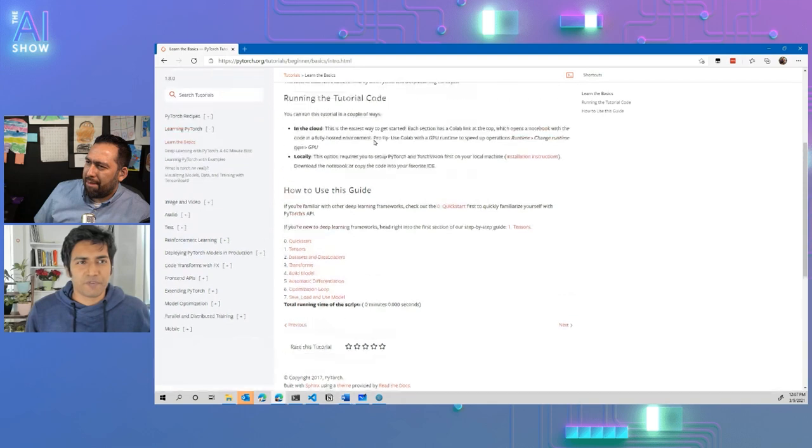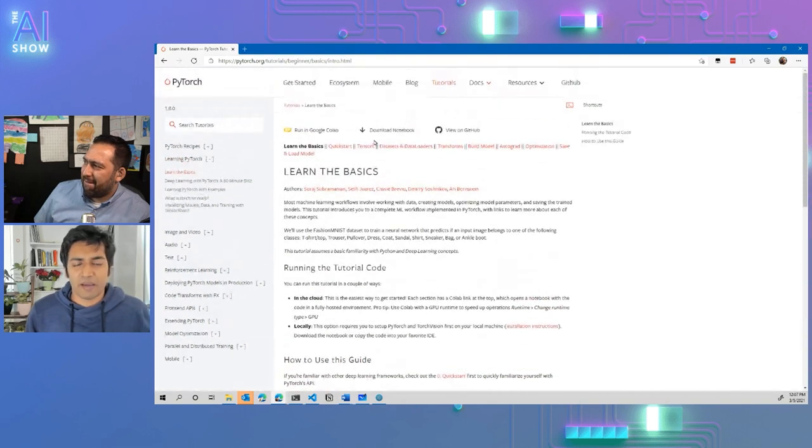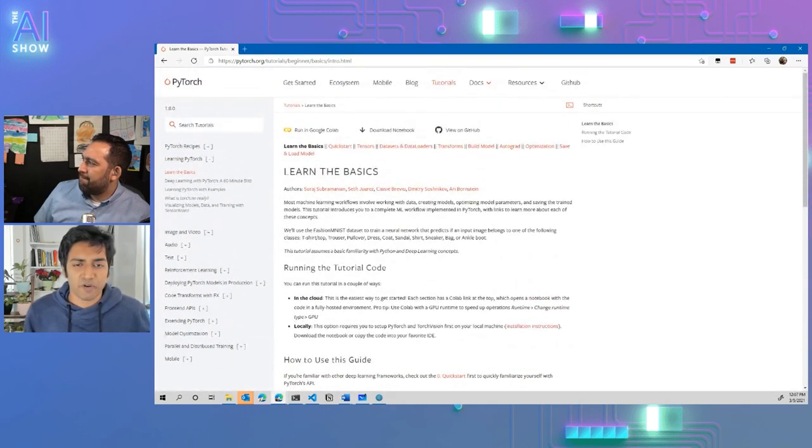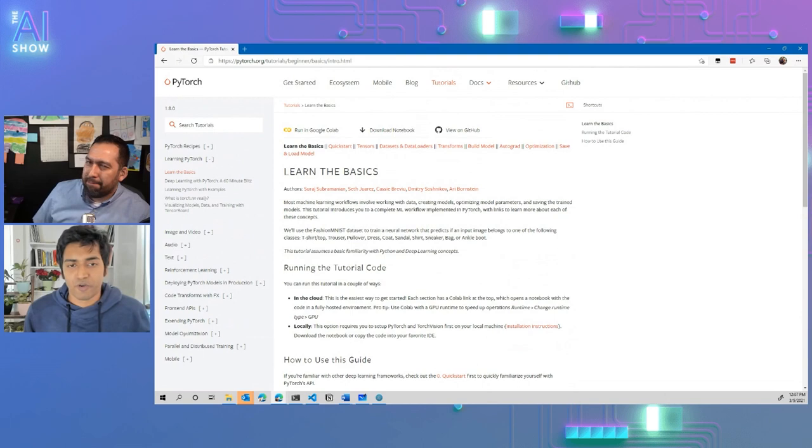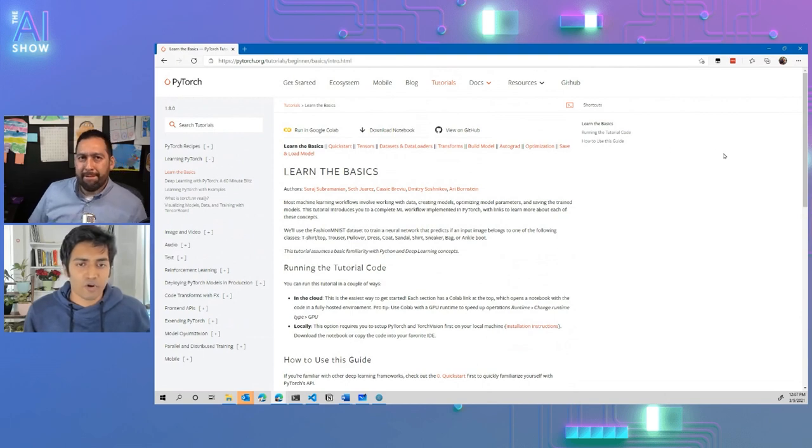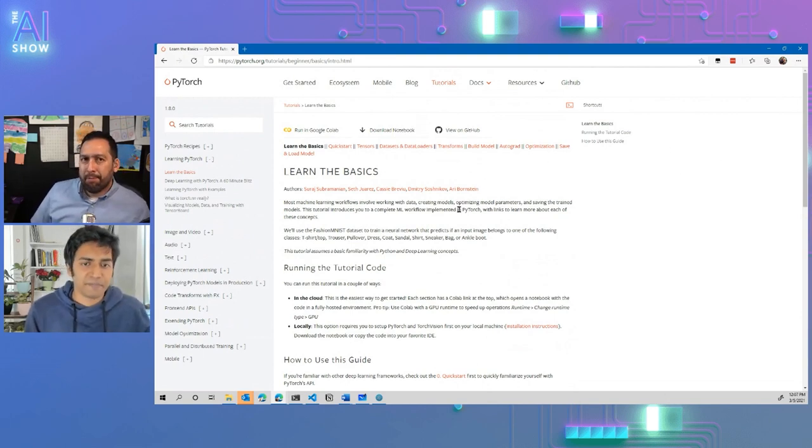I wouldn't say it takes anything more than an hour, even if you run all of the code in this. So it's a really quick way to get started.